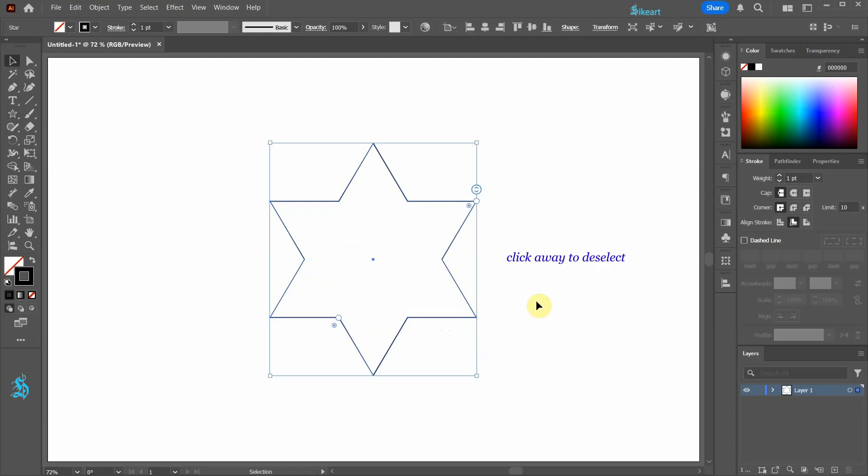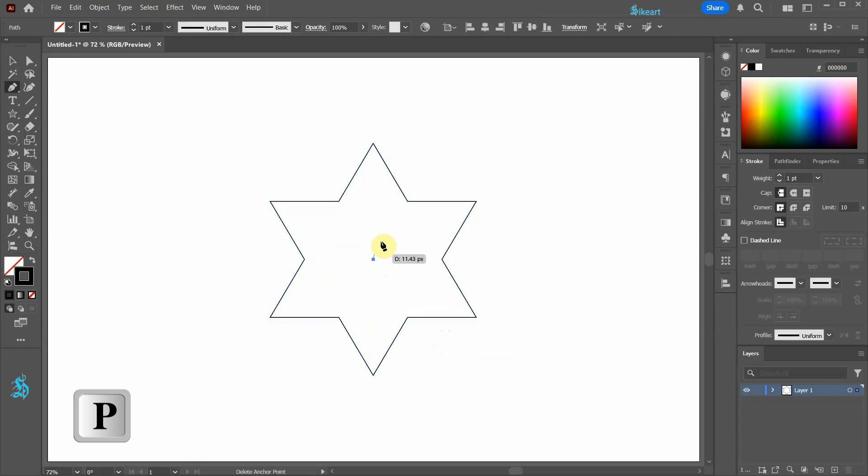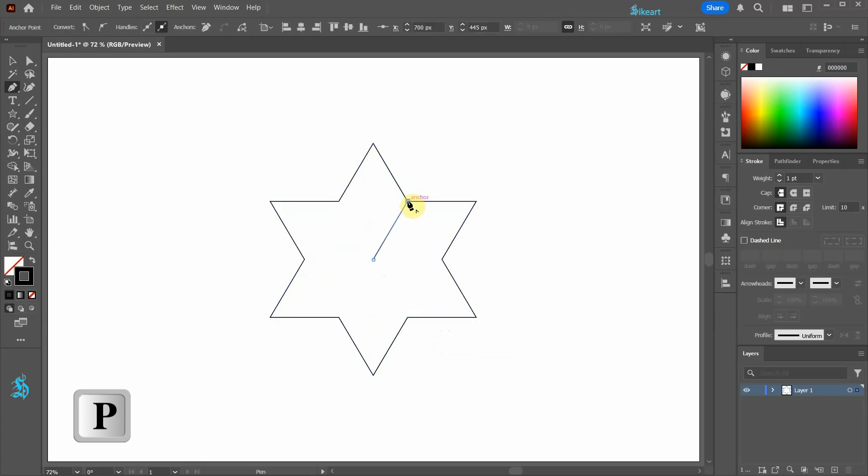Click away to deselect. Now switch to the pen tool and draw a line from the center to this anchor point.